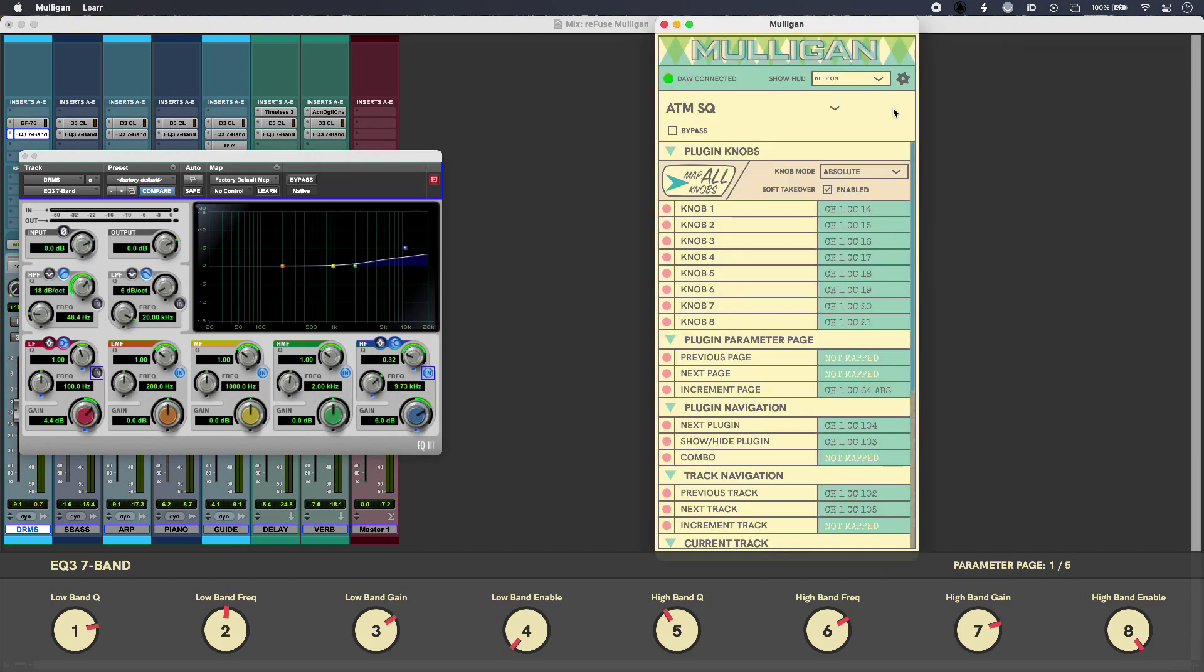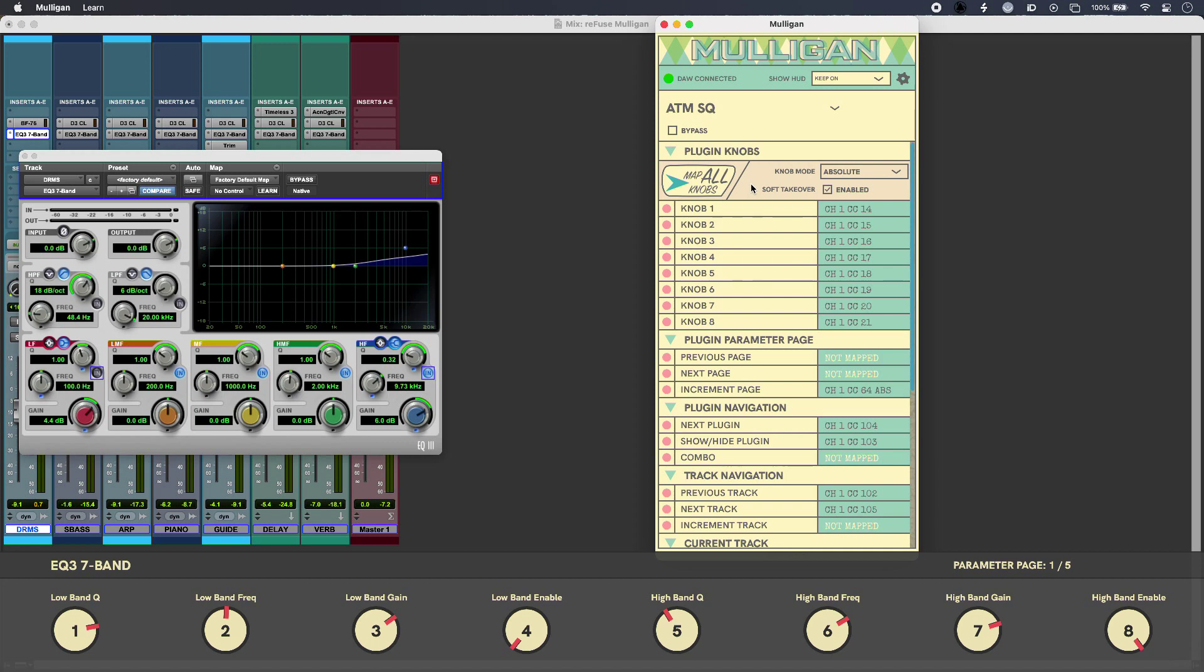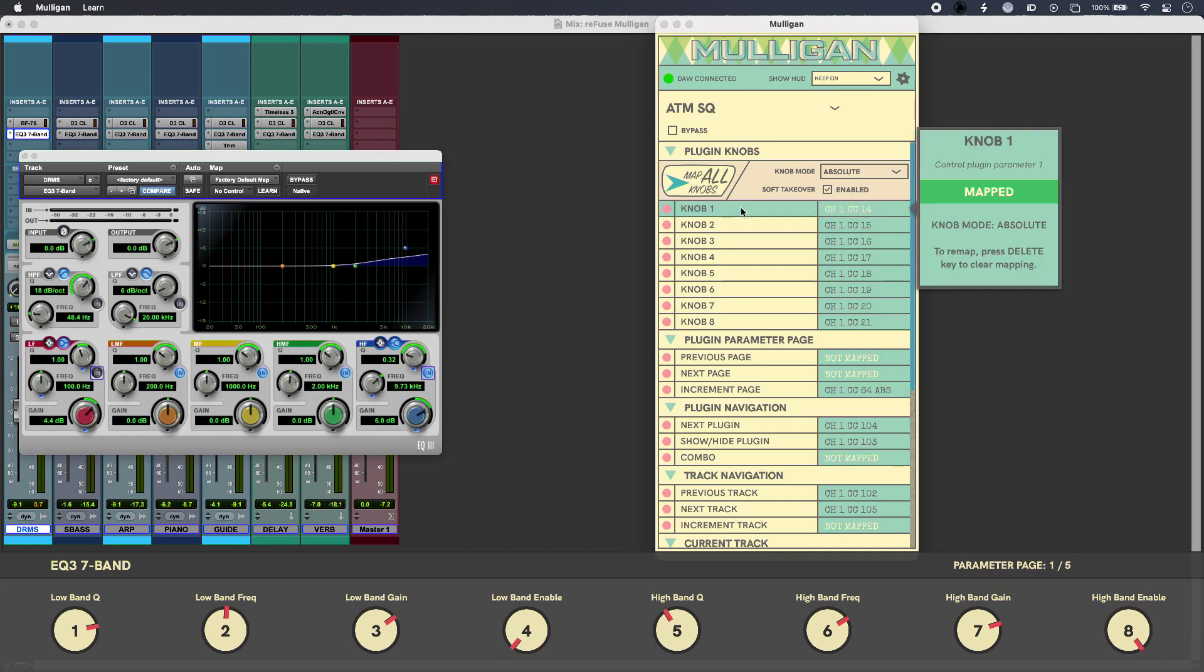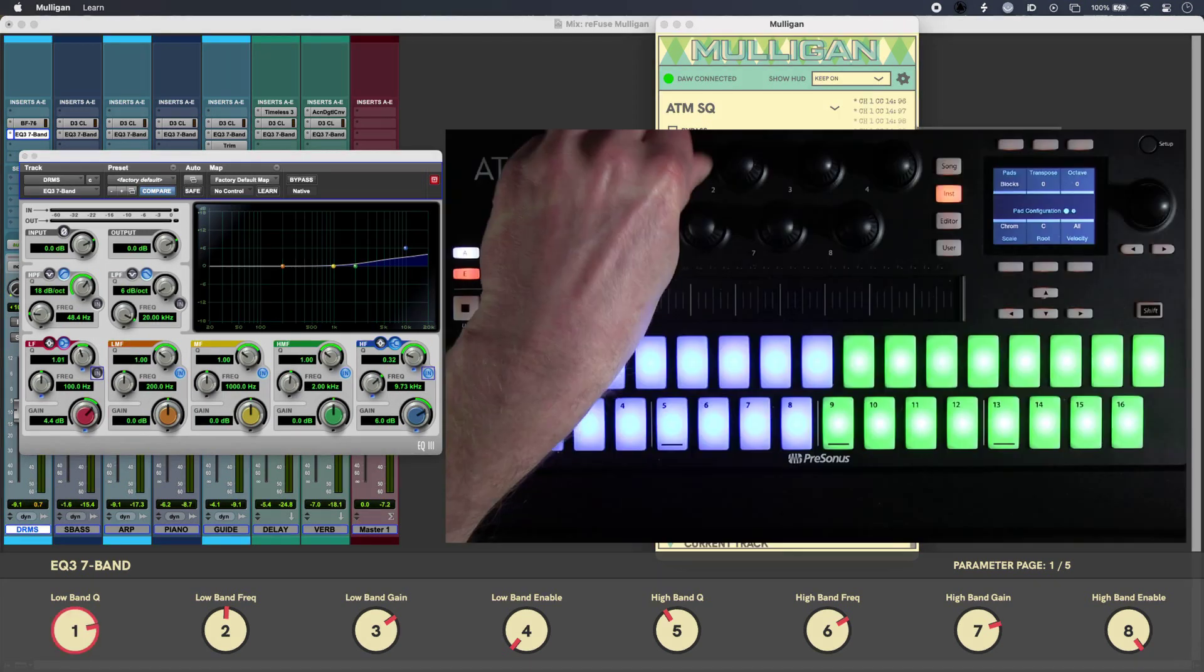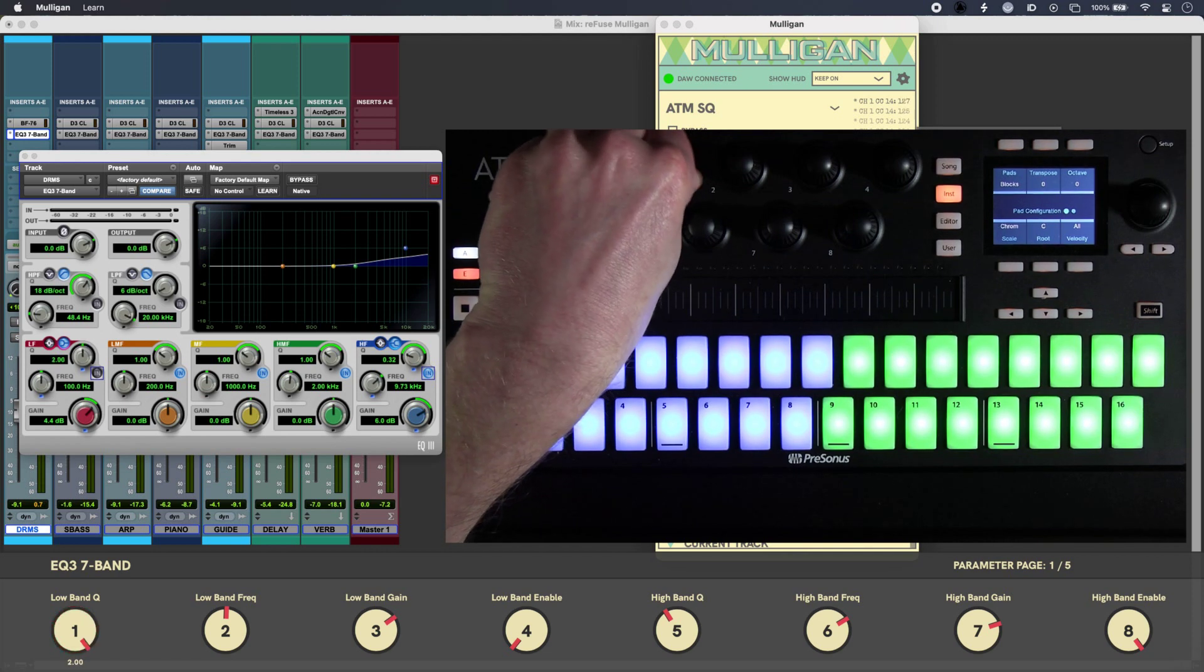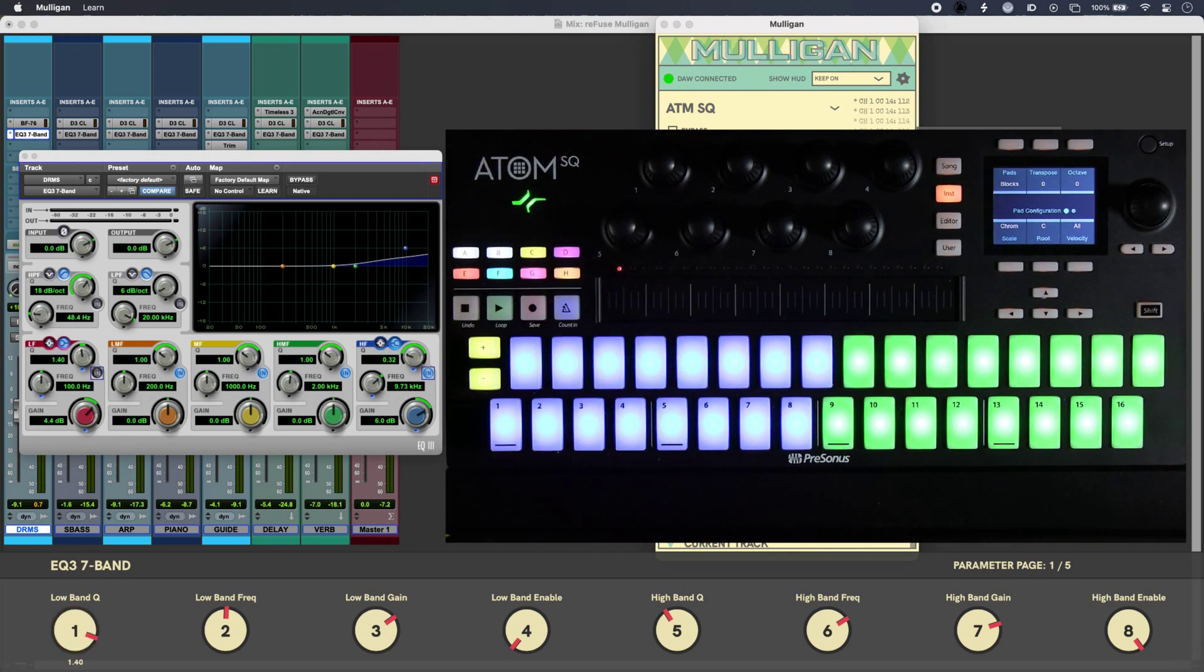In Mulligan itself, you've got some options to show or hide the heads-up display. I've got mine on. And to map physical controls in Mulligan, you simply select it, move it, and then it's done.